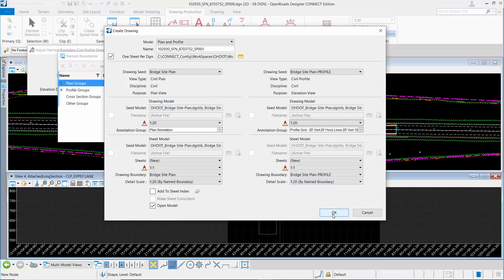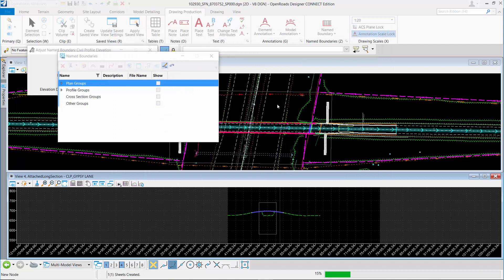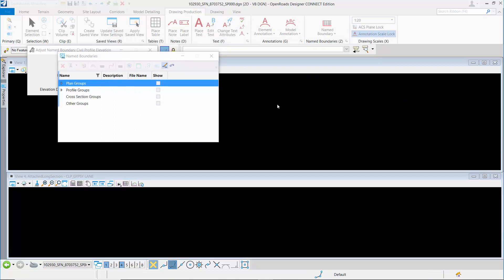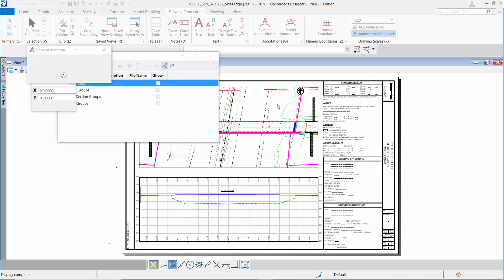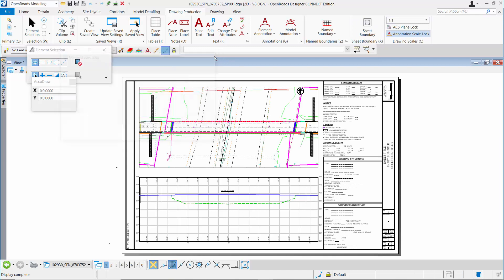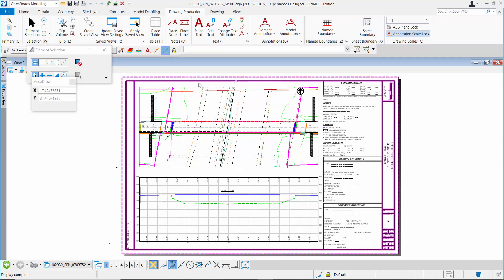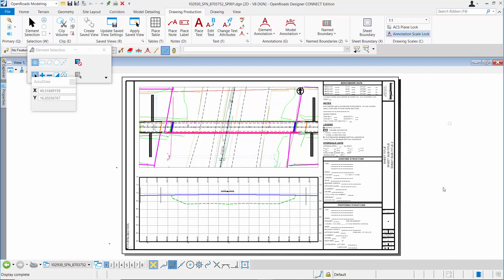I'm going to go ahead and hit OK. It will create that new design file. That file will create two drawing models, one for the plan and one for the profile, and then reference both of those to the sheet model. Here I can see the sheet model that was created. In the sheet model, it has the sheet border. The intent is not to do any annotation or labeling in this file. That will be done in the drawing models. This is intended for plotting and title block information.